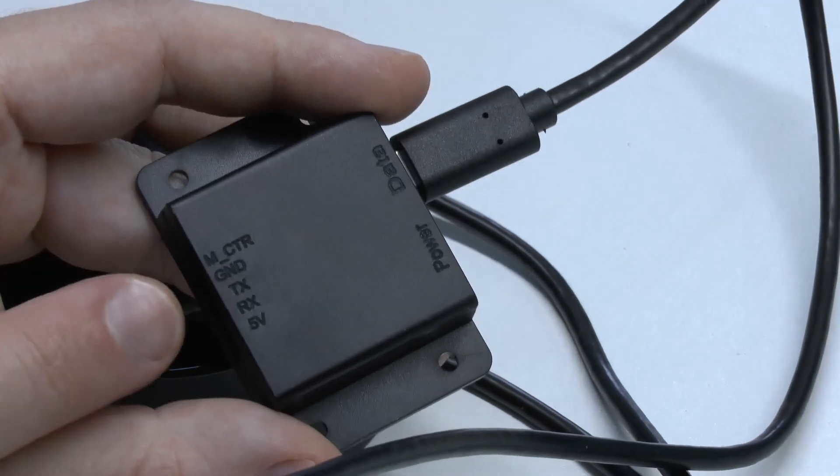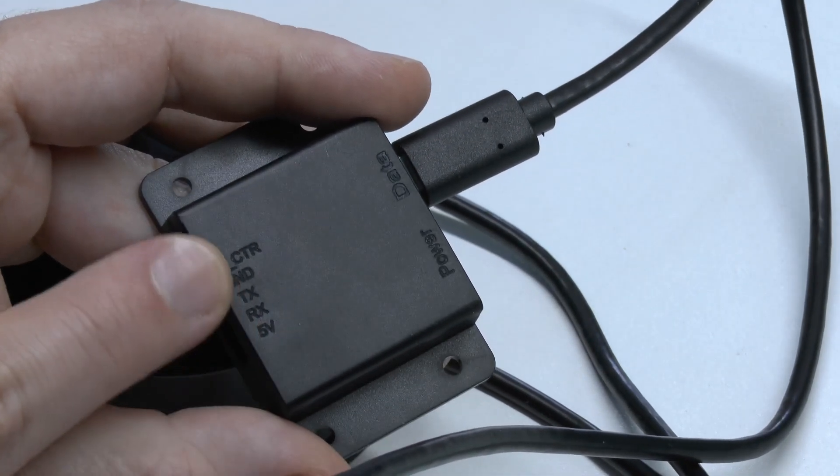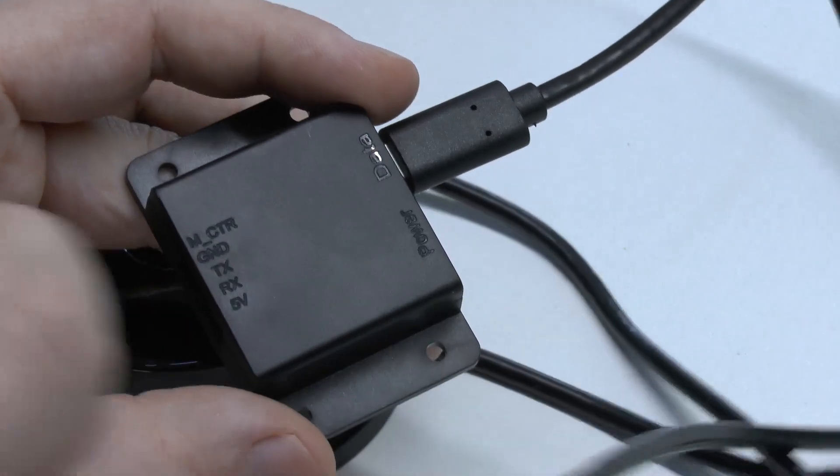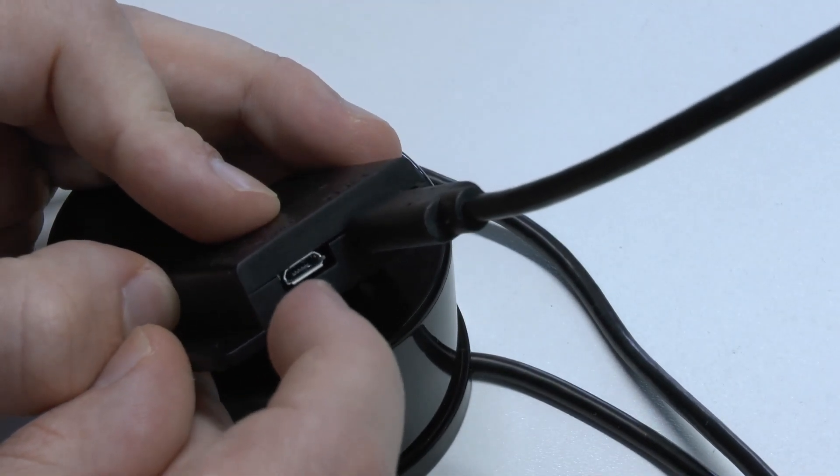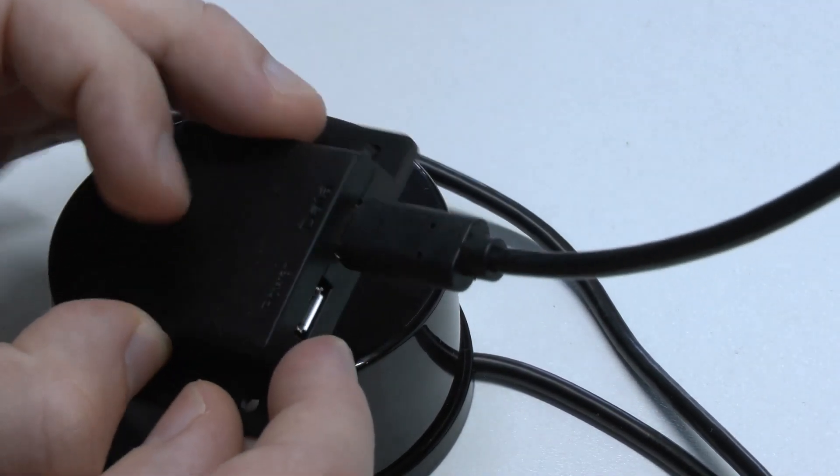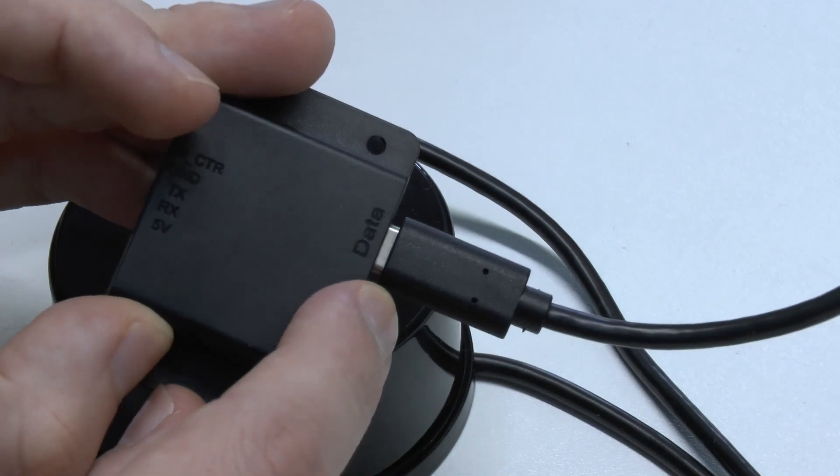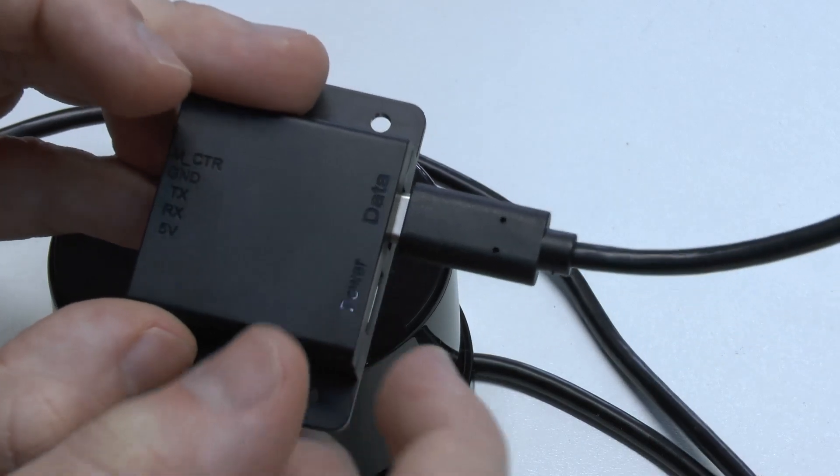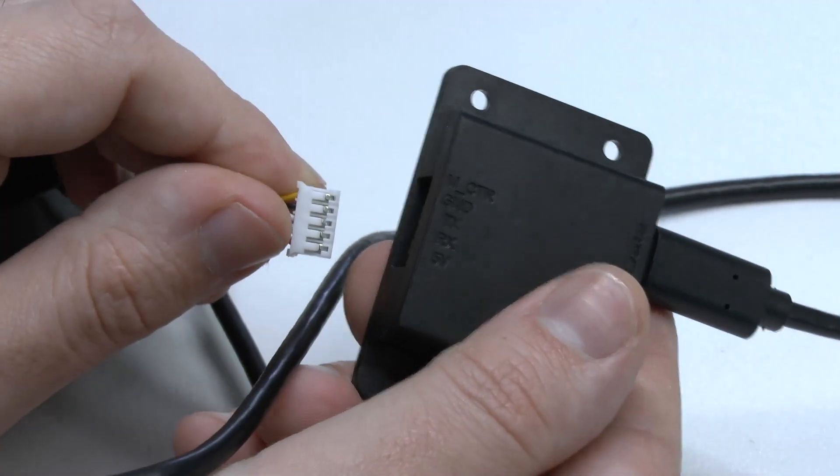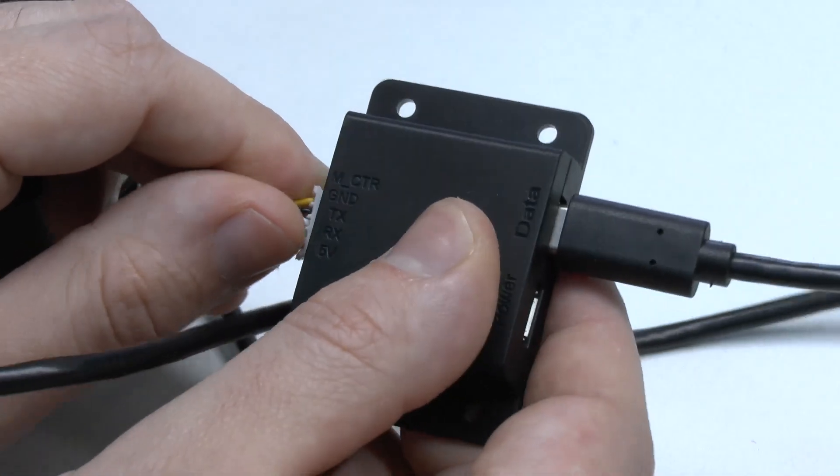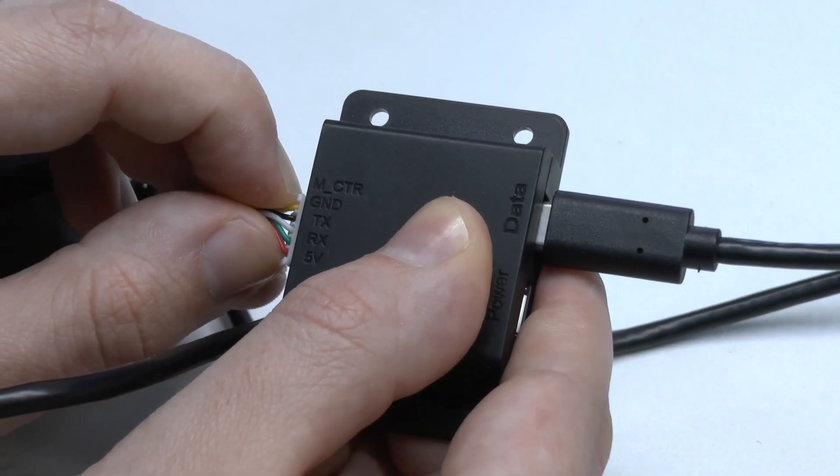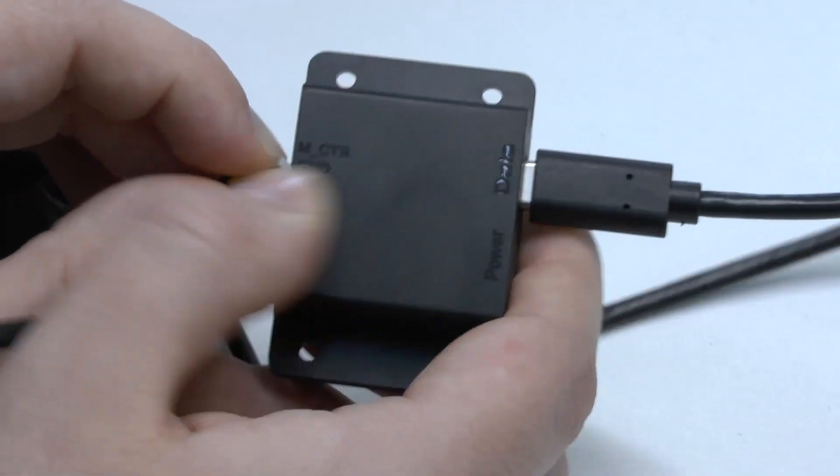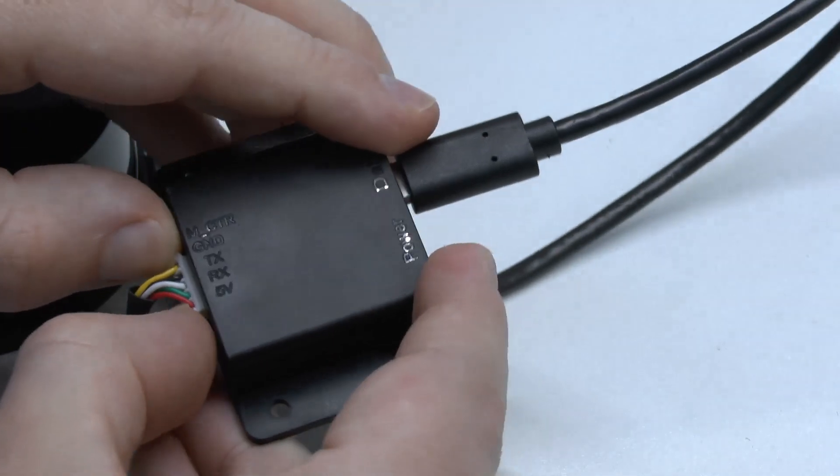And you see here you've got the pin out of the LiDAR and here you've got a micro USB power connector and a USB 3 data connector. And obviously the first thing you need to do is you need to plug this in here, give it a good push.